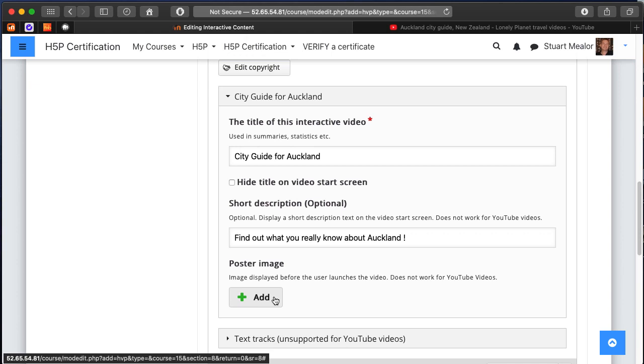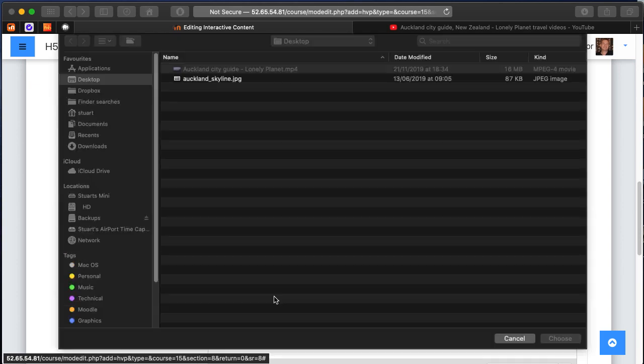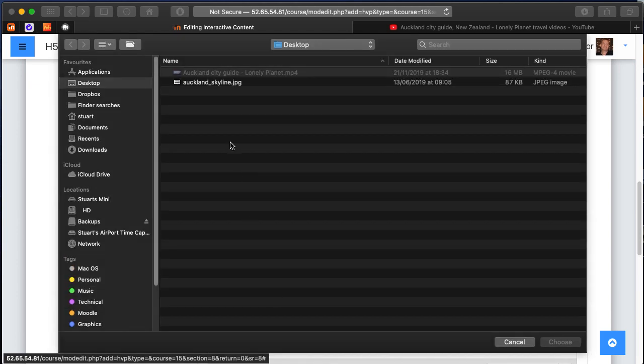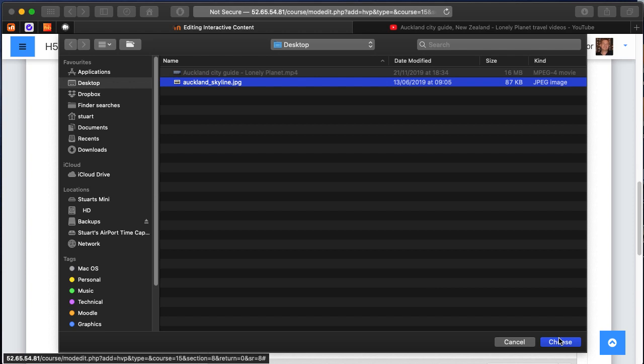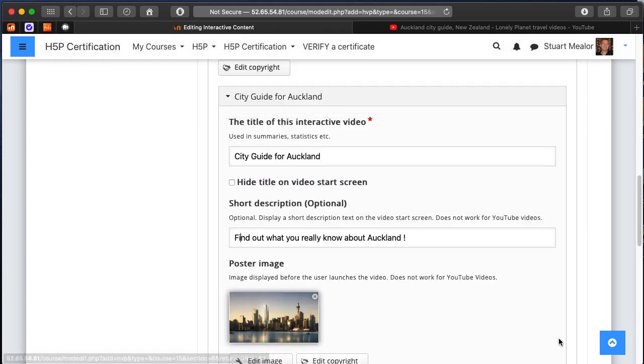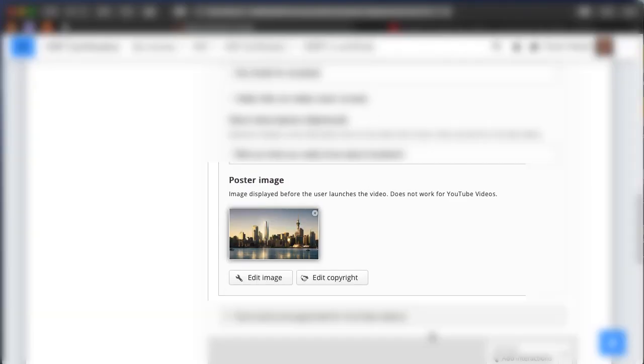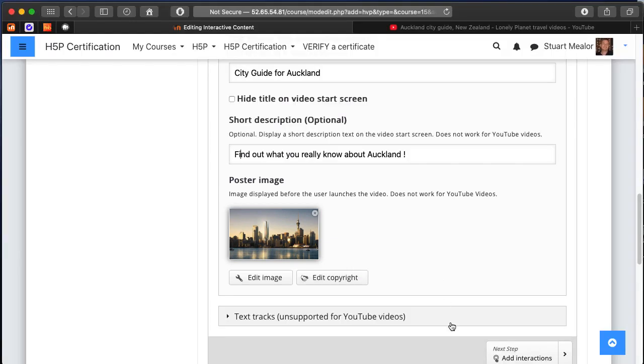Then I want to add a poster image. A poster image in this particular content type - I've got something saved here - it's going to add a nice image to the activity. Again, I can edit that image and put the copyright information in if it's not an original image by me.